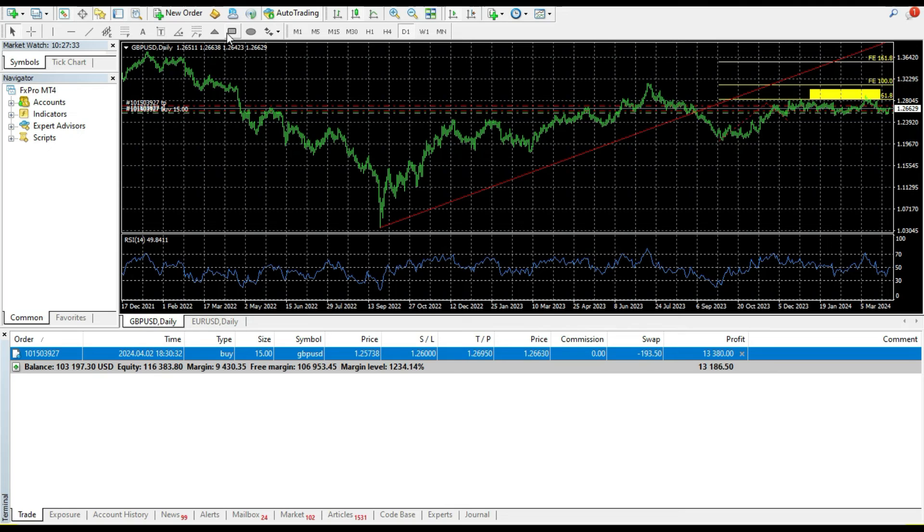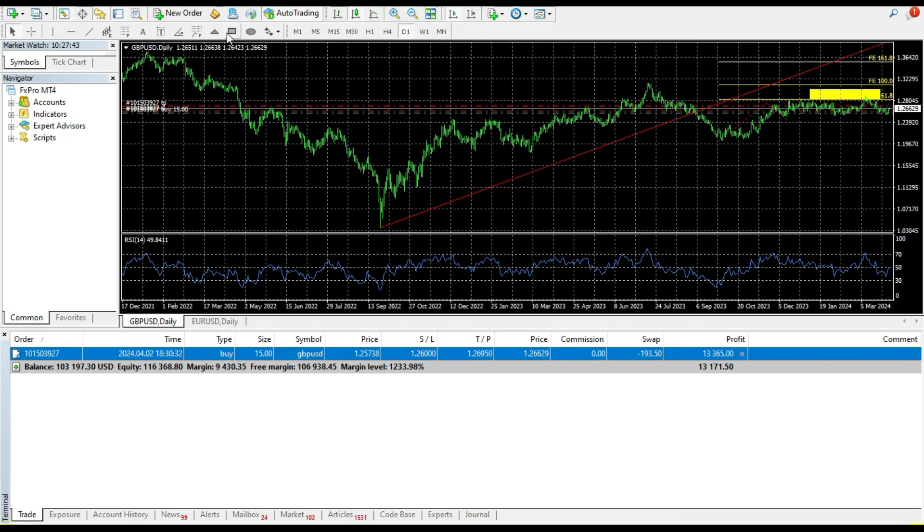I know that the majority of traders have huge experience in MetaTrader 4 and 5 platforms, but sometimes we don't know all the possibilities that we can use. So I hope that this video is helpful.